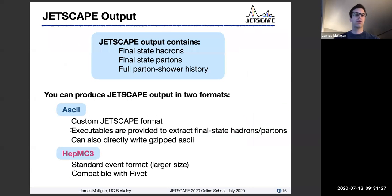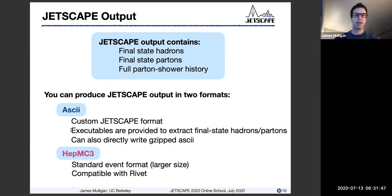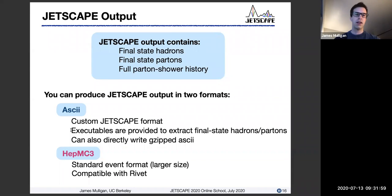Now, when you run Jetscape, there are a couple of different output formats that you can get. The output of Jetscape itself contains really the full event information — it contains final state hadrons, final state partons, and also the full parton shower history itself. There are two different options to produce this data in. Either an ASCII format, which is basically a custom Jetscape format — just a specific set of conventions in an ASCII format.